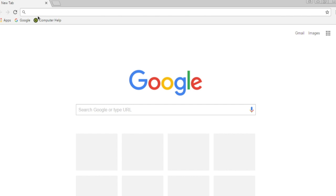There are two things we can do with the address bar. We can go to a specific website by entering the web address, or we can start a Google search by entering the keywords.